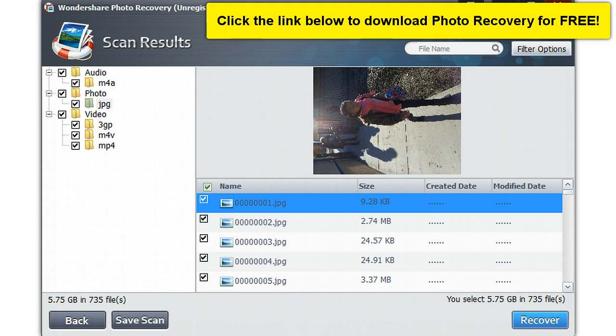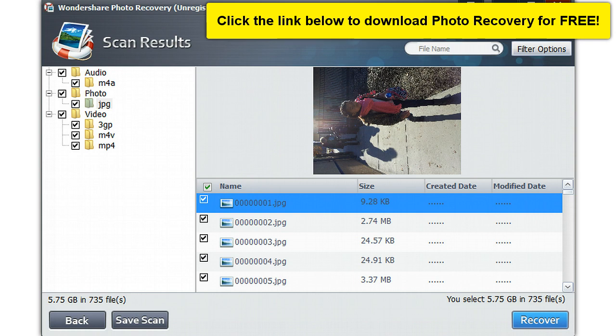And I found a software here that is called Wondershare Photo Recovery. You can see here on top. I have not yet registered, but I'm going to. Once the process is done I'll hit on recover.